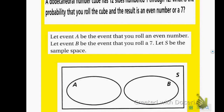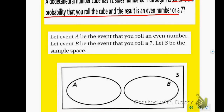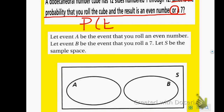Our first example is a dodecahedron number cube that has 12 sides numbered 1 through 12. Our question is: what is the probability that you roll the cube and the result is an even number or a 7? Remember, 'or' is union because it can be in either sample space. So we want the probability of rolling an even number or, which means union, a 7.